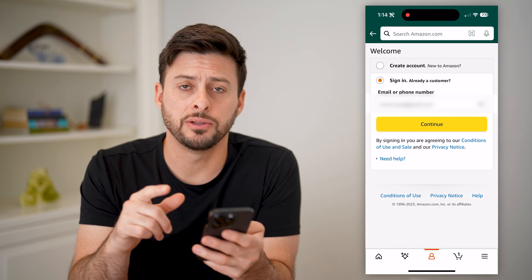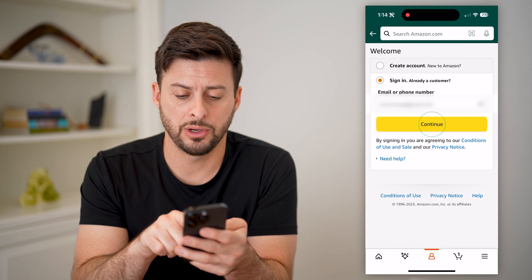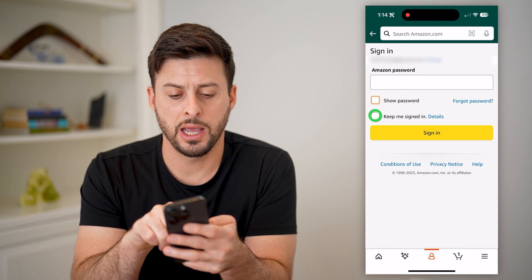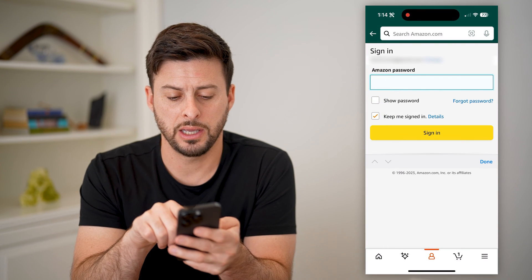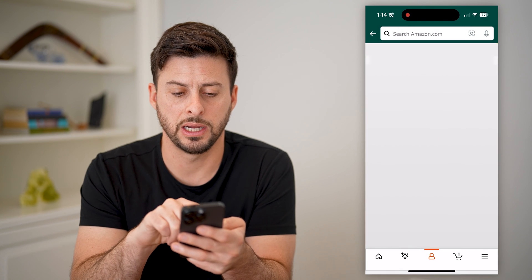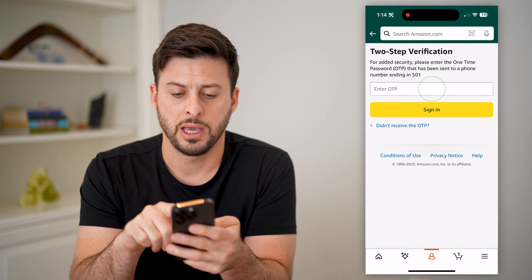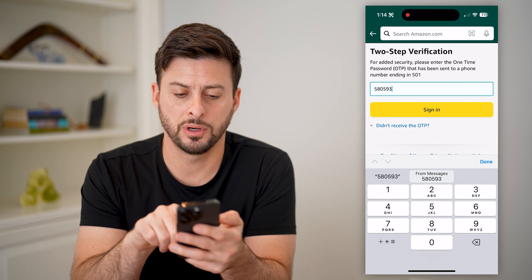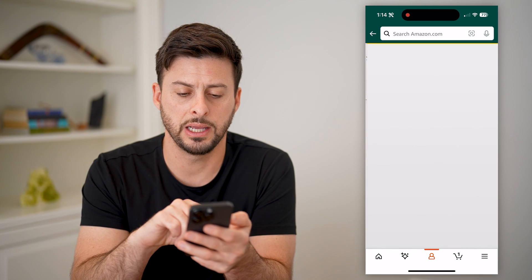It will ask you to sign into your account again, so I'm gonna hit Continue, and I'm gonna enter in my password here and hit Sign In. And I'll need the one-time password, so I can hit Sign In.